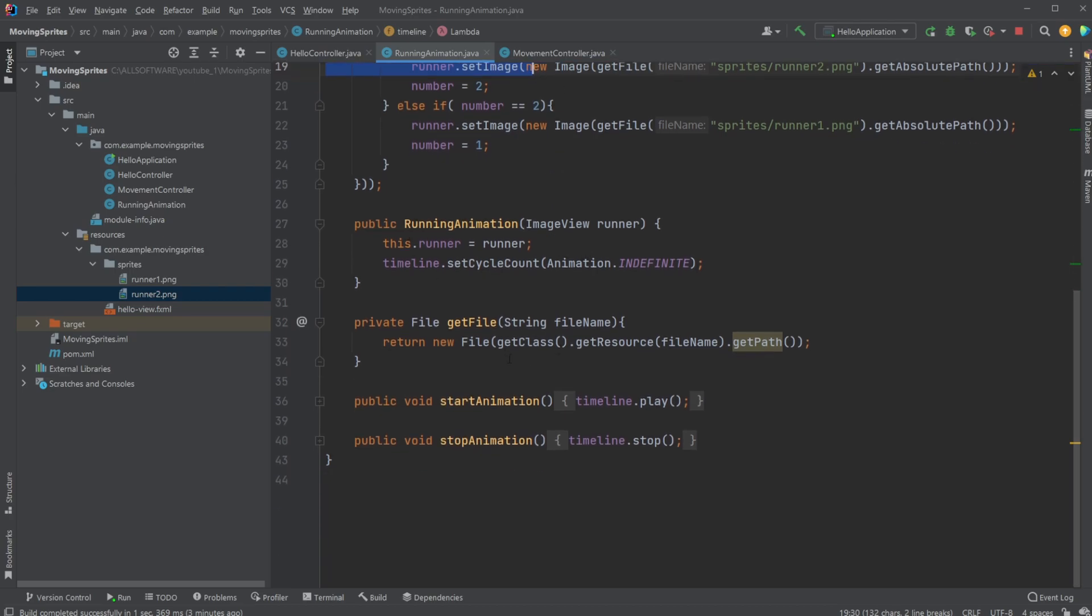We then have our start animation, stop animation, which is then called, which just starts or stops the timeline.